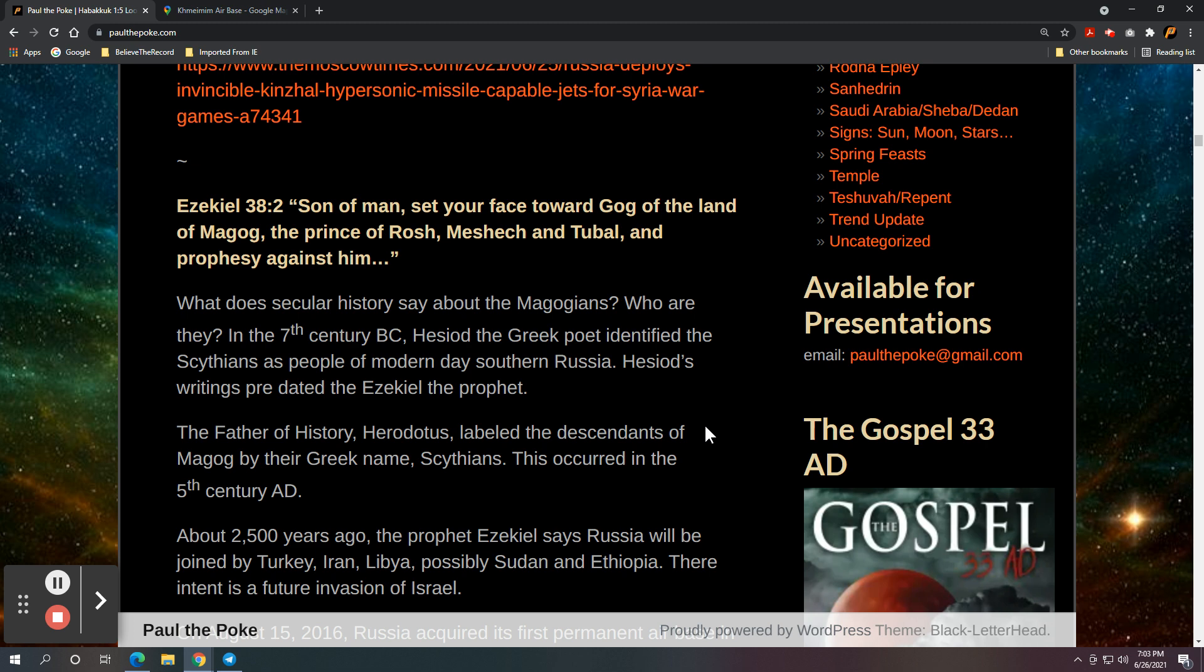So, long before Ezekiel, they were called the Scythians. They were called the Magogians. The father of history, Herodotus, labeled the descendants of Magog by their Greek name the Scythians. And that's in 5th century AD.